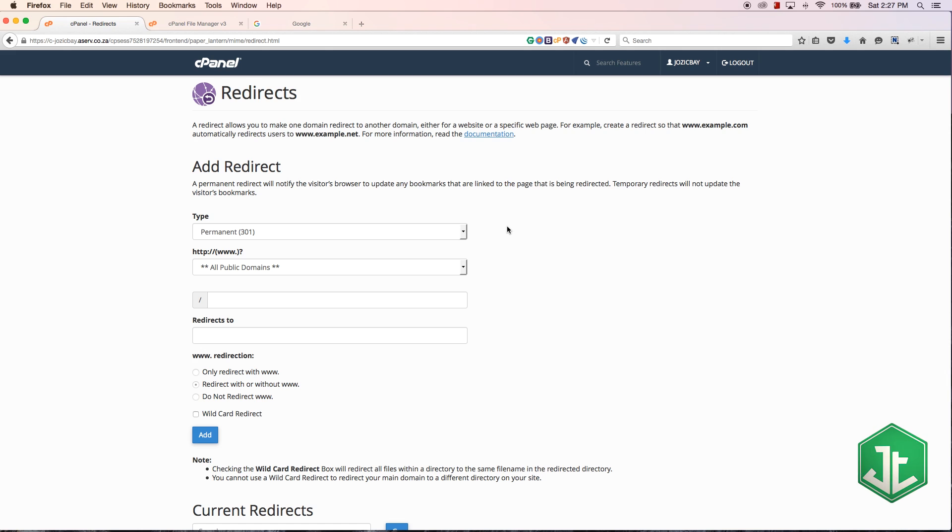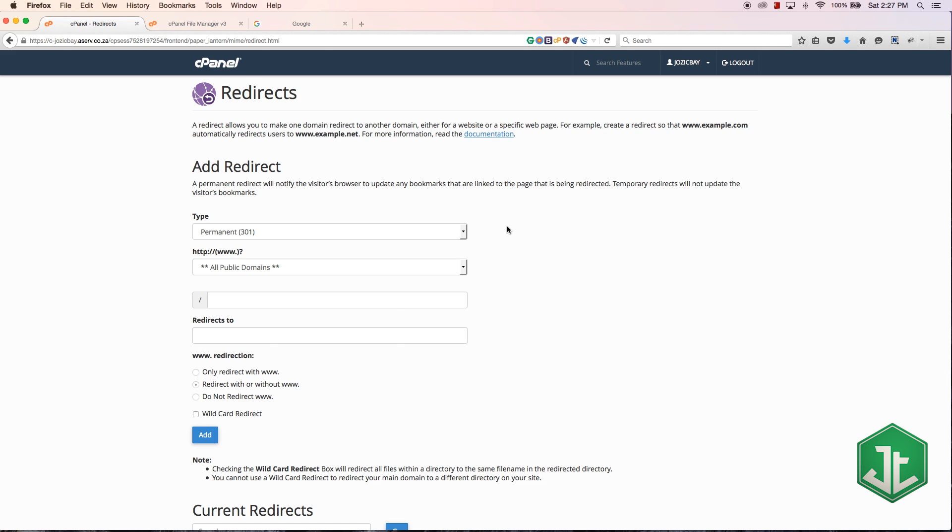Don't forget to subscribe, please feel free to leave a comment, like and share this video. It's really going to help my channel grow. Most importantly of all, don't forget to check out my website joseycorp.com.